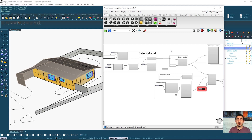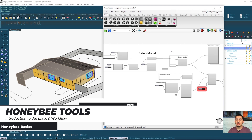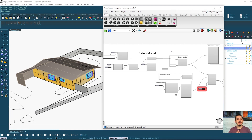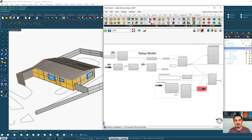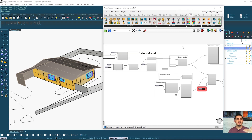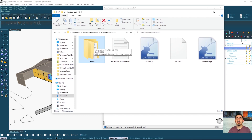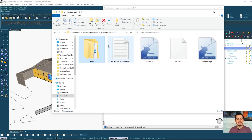Welcome to this chapter of our course. We will see the Honeybee tools and how to create the energy model and run the energy simulation of your building. Before stepping into all of the Honeybee tools and components, I will explain what Honeybee is, what it does, and what output it gives. I'm using the sample files already downloaded with the Ladybug Tools folder.